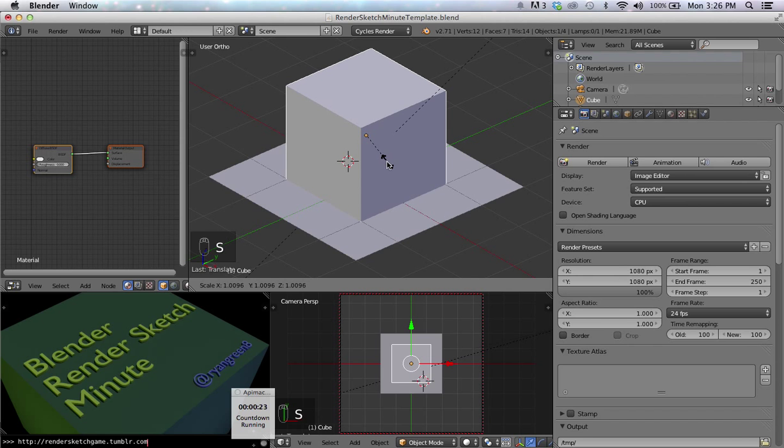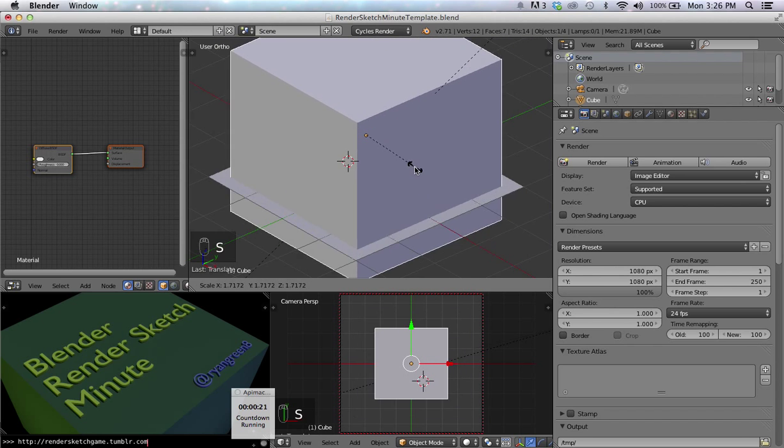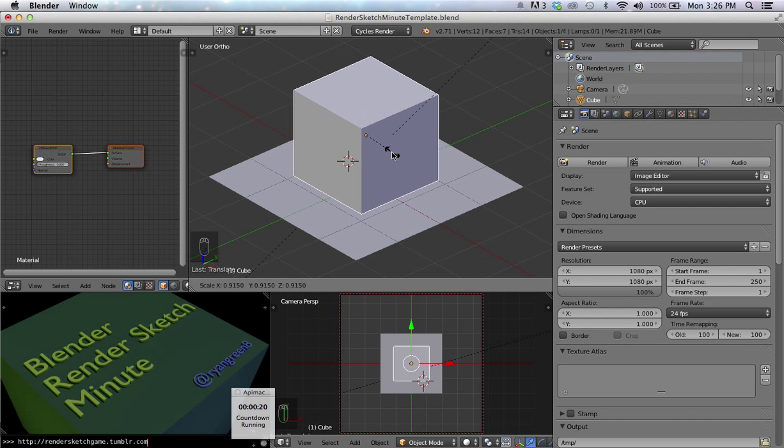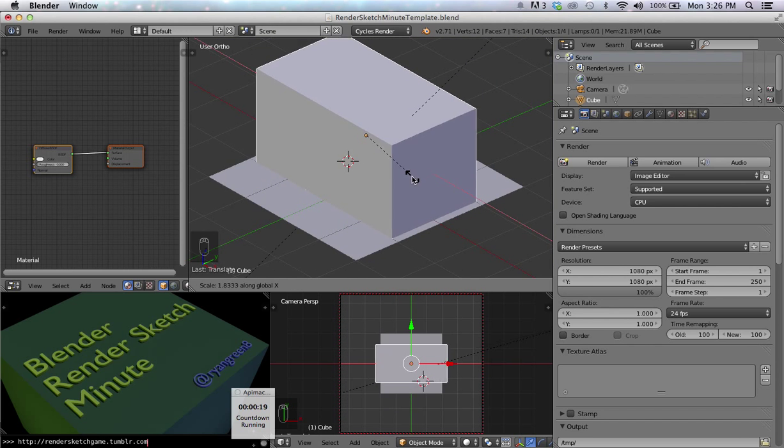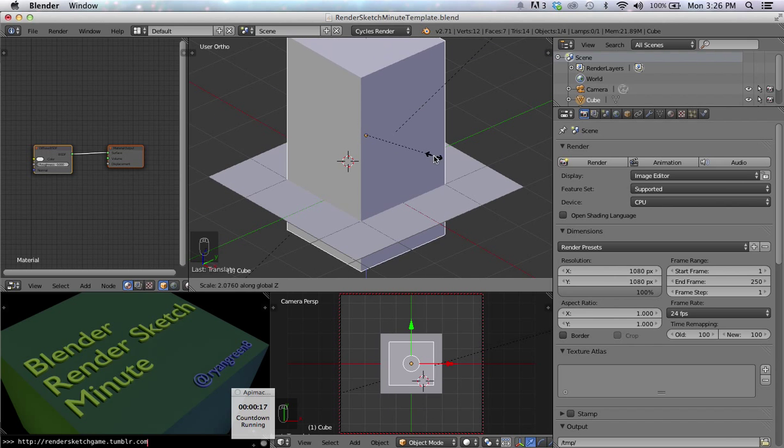Press S, and you can scale in all directions. X, Y, Z.